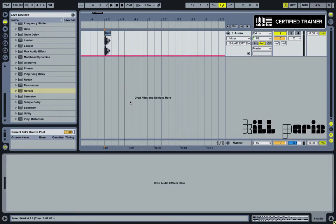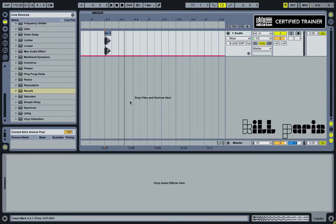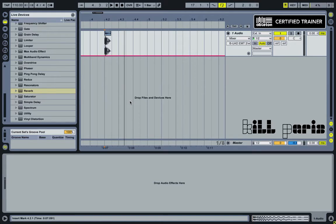What we're going to make is basically this sound right here. So this is the type of effect sound that you would use to transition between a breakdown and your main part, or to go into a breakdown, or at the beginning or the end of a song.